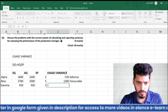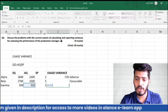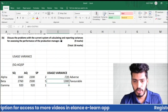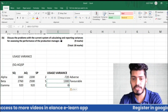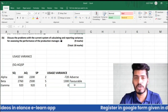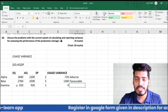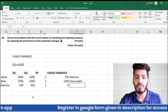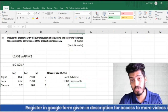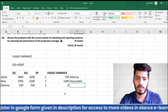For Gamma: (SQ − AQ) × SP = (920 − 920) × $1 = 0. There is no variance — what we planned to use is exactly what we actually used, so the usage variance for Gamma is zero — neither favorable nor adverse.